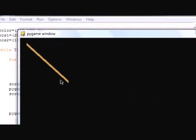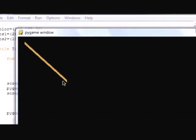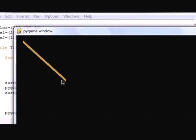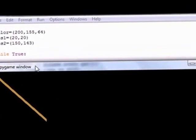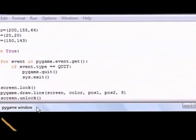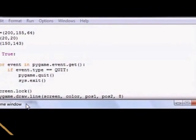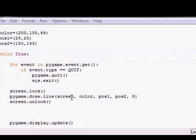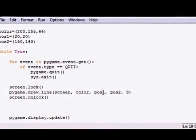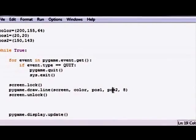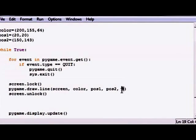So as you can see, that's how you can use that optional fifth parameter to change the width of your line. So that's your quick tutorial on how to draw a line. Again, the parameters for this are screen, color, first position, second position, and this last one is optional width.